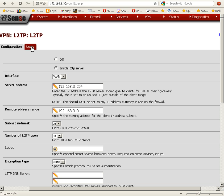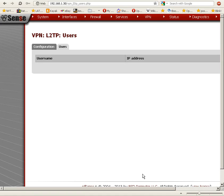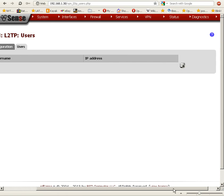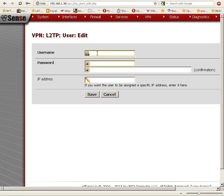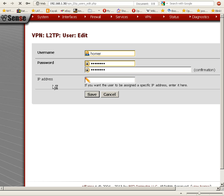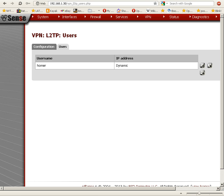We're going to go to the users tab now and add a user. We click on the plus button to add a user. For the username, we'll type Homer. We'll type in a password and confirm the password. We're not going to assign a specific IP address, so we'll just click save. And there you have it — we've added user Homer with a dynamic IP address.